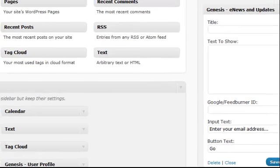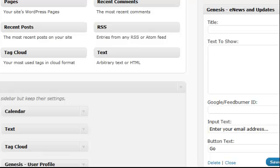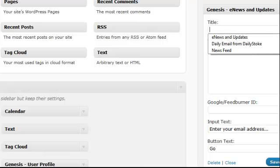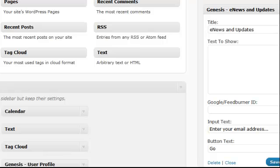To fill this out, you'll want to put in a title. We're using simply enews and updates, but feel free to use what you think works best for your site. And any text you'd like to show.